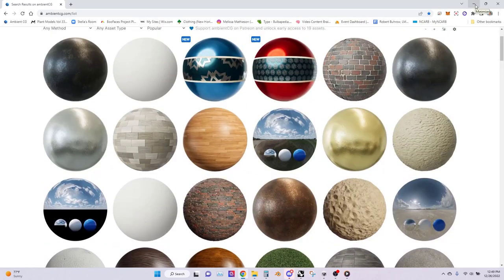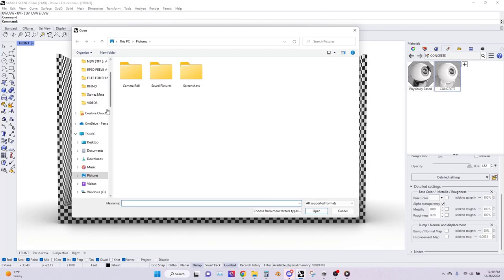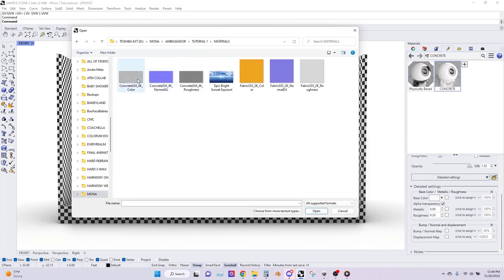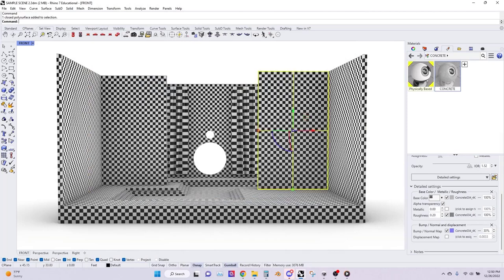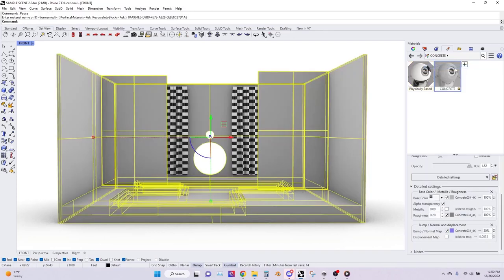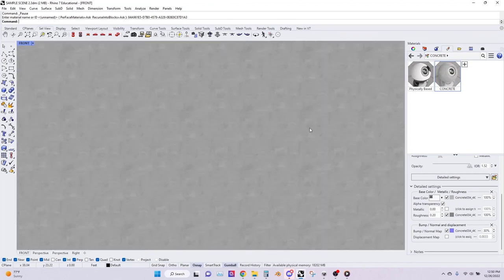I've already downloaded and extracted them from their zip file so I'm going to click to assign right here for base color for the concrete. Here we have the concrete 4K color as well as the normal and the roughness. So I'm going to select the color, then under roughness select the roughness, and for normal map select the normal map. Then I'm going to select all of the objects in the scene — the floors and the walls — and right click and assign to object. Now if you look closely into the scene you can see that the walls have this concrete texture to them.